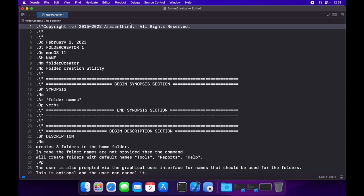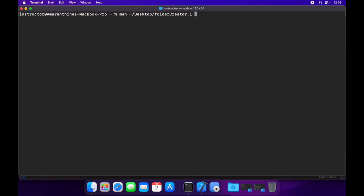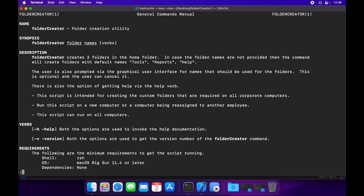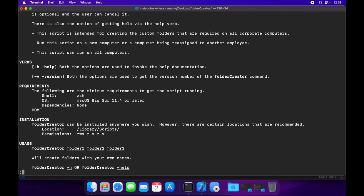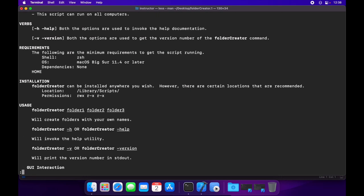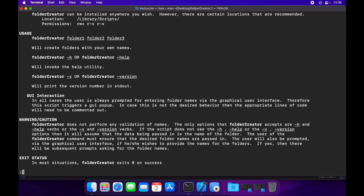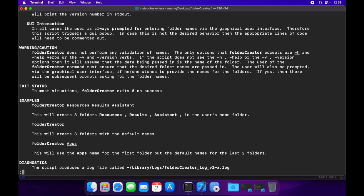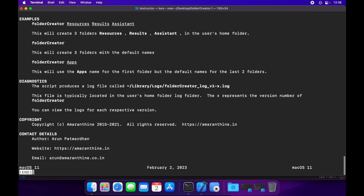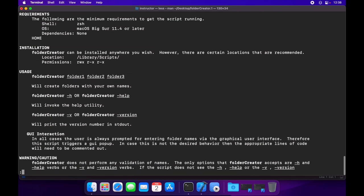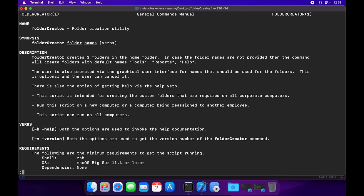Now before I walk you through what's in here, let me just run the man command on folder creator. Notice it's ending with an extension .1 because it's part of section one of the man page. And there you go. It looks like a man page that you've seen before. Name, synopsis, description, verbs, requirements, installation, usage, warnings, exit status, examples, diagnostics, copyright, contact details, all those things out here. Now how did we render this? Well, that's what this file provides.